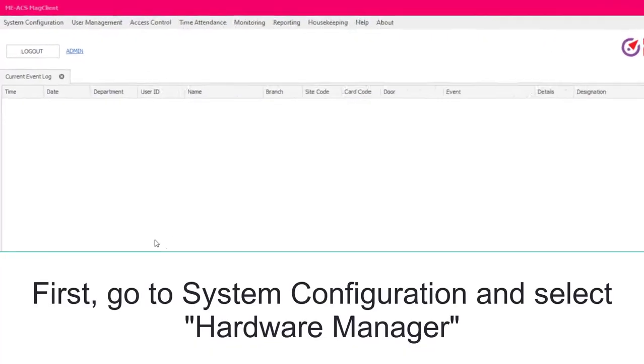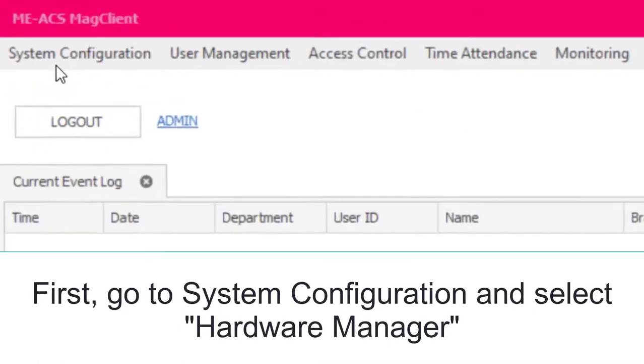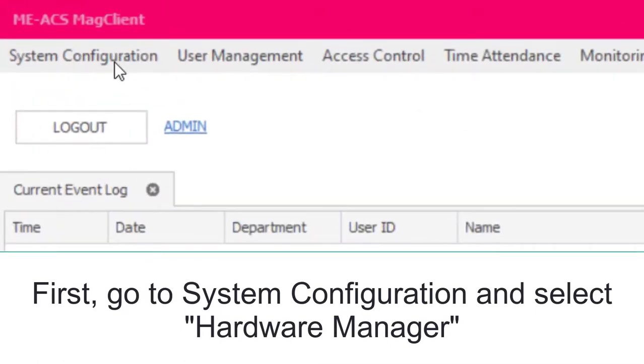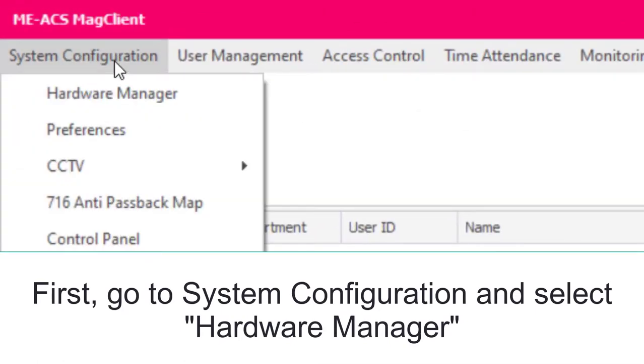How to Add Face Recognition Reader to Hardware Manager. First, go to System Configuration and select Hardware Manager.